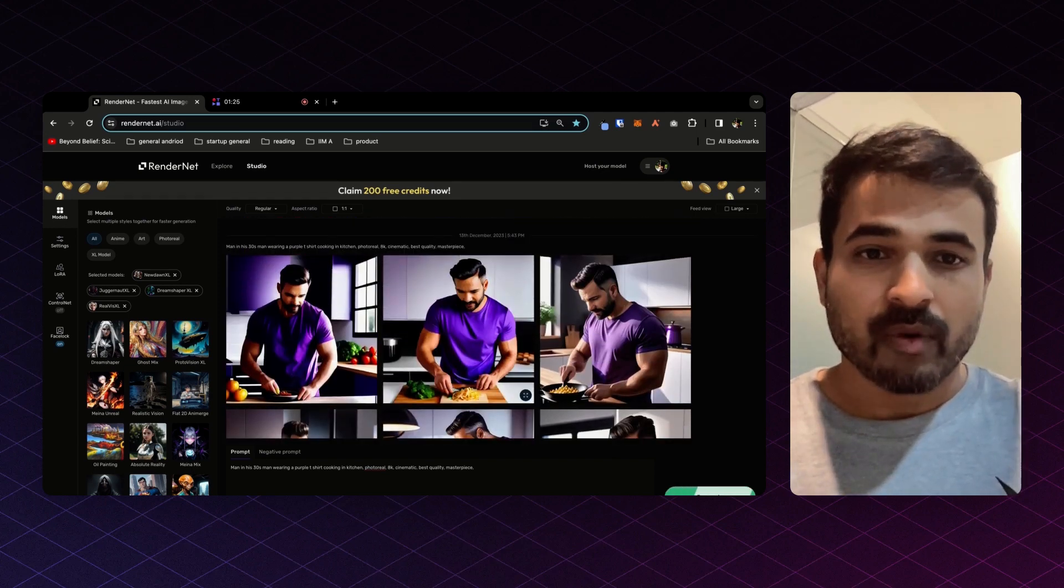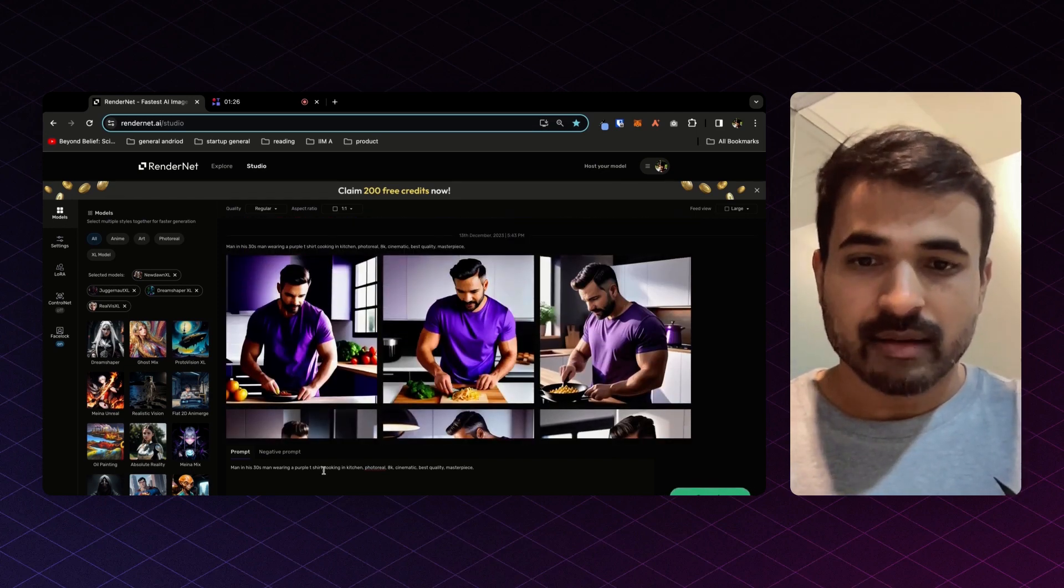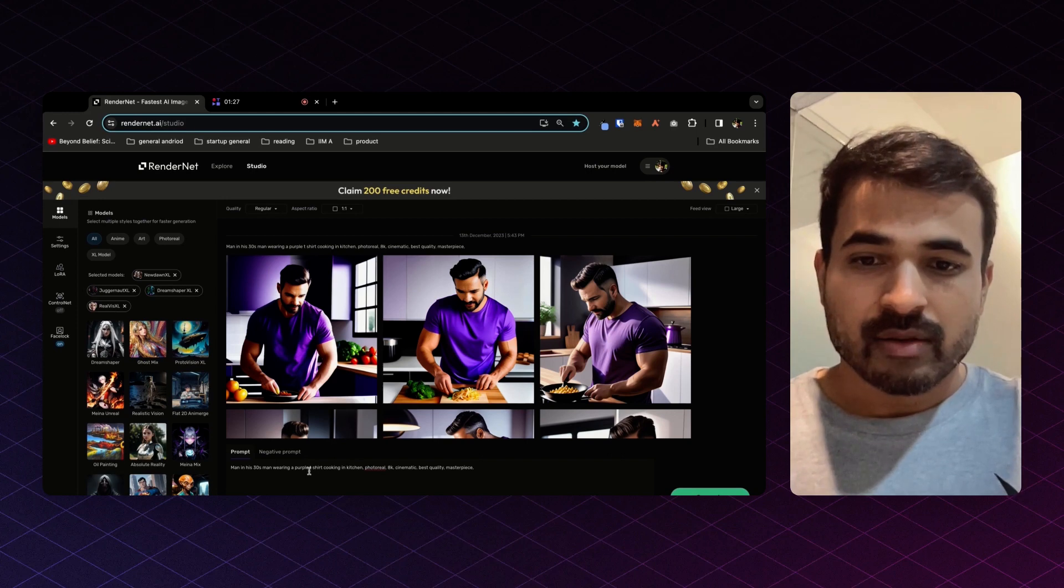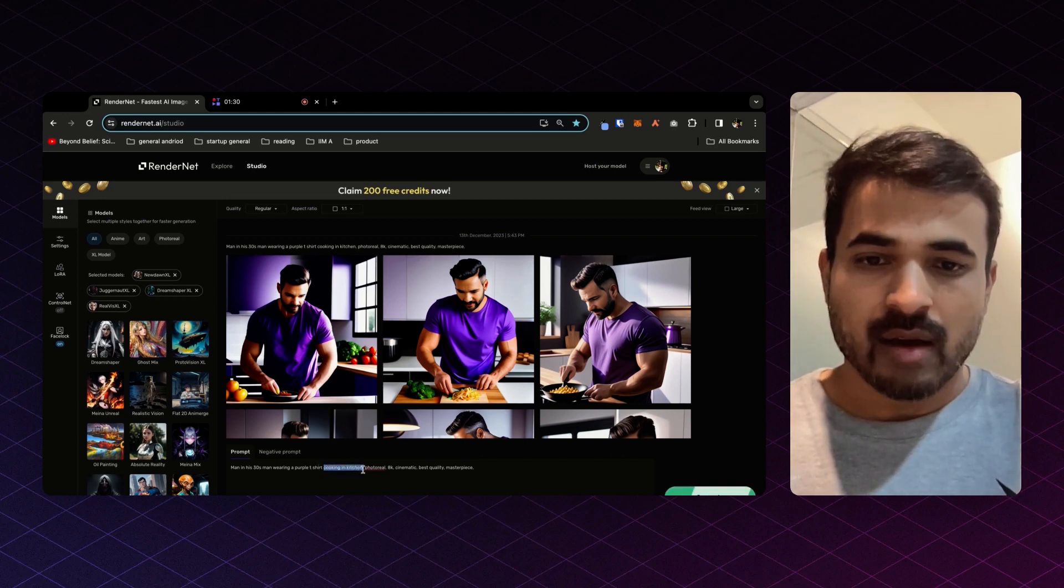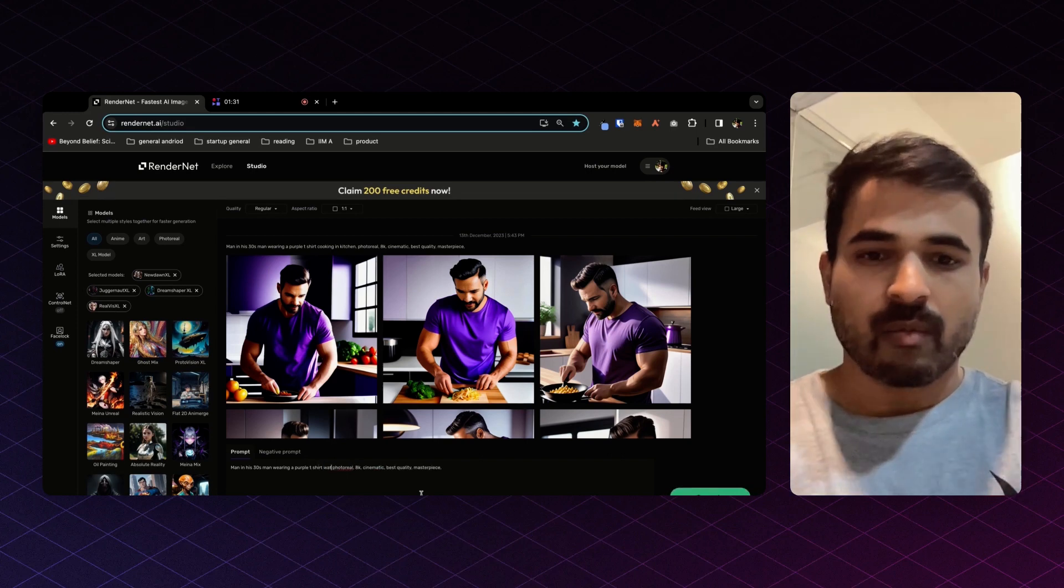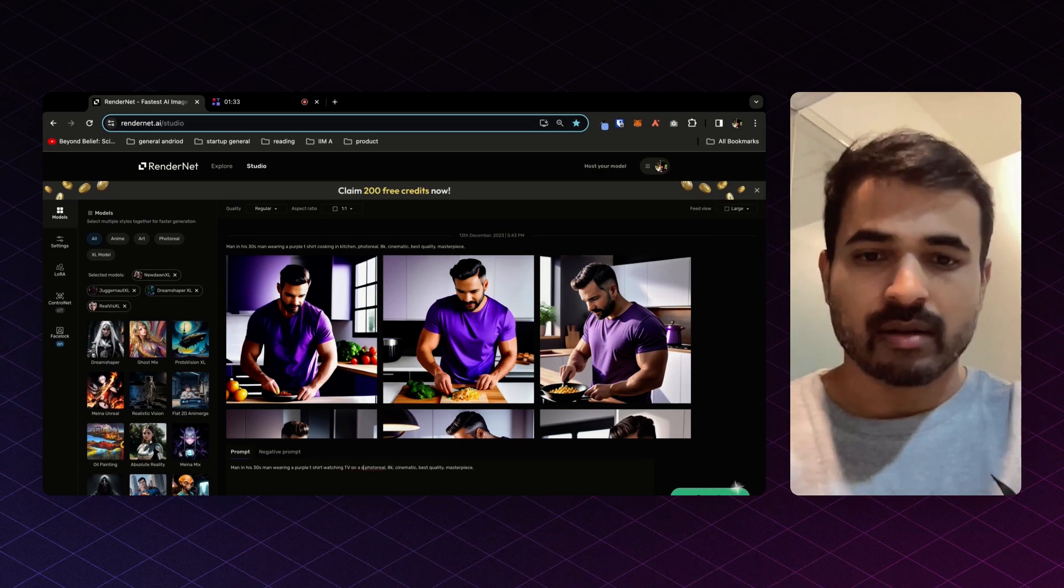But what if you want to change the scene? So instead of saying cooking in kitchen, you can now say watching TV on a sofa.